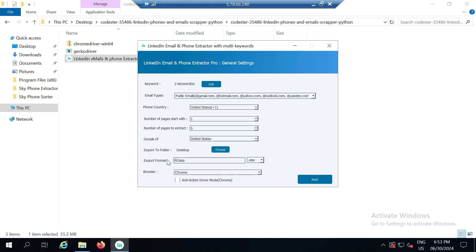First we need to define the file name. It's better to keep a relevant file name since I assume you will be scraping data with different keywords.